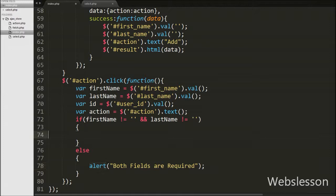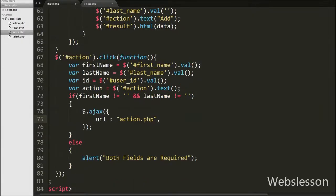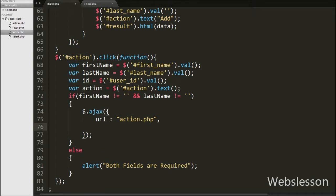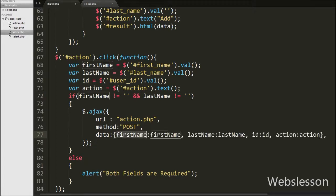If both variables have values, the if block executes and under this block we have written a $.ajax request. Under this request we have set the URL to action.php, sending the Ajax request to that page. The method is set to POST to send data to the server. Under the data option we have written firstName, lastName, id, and action variables — this data will be sent to the server.